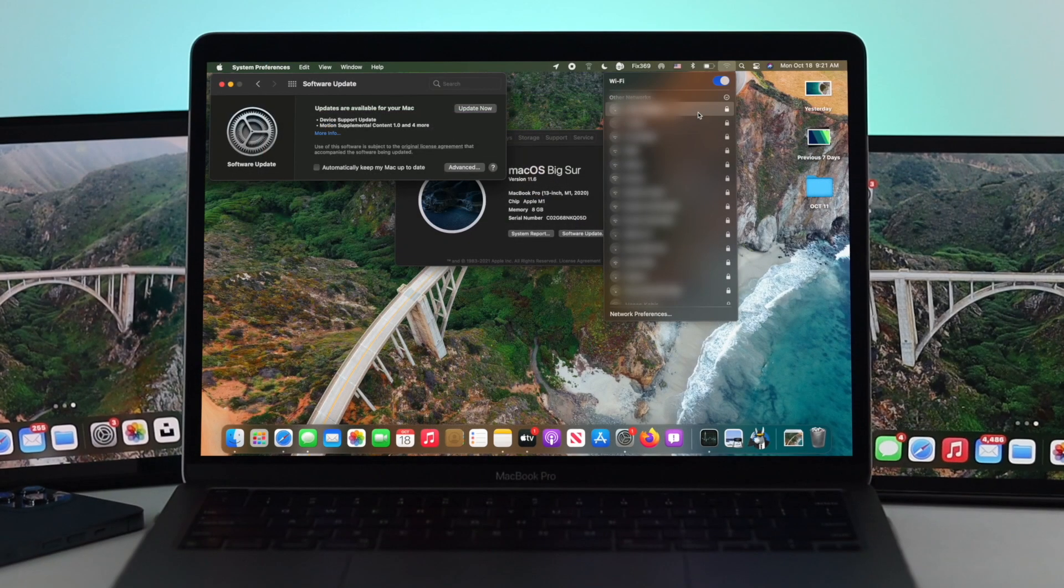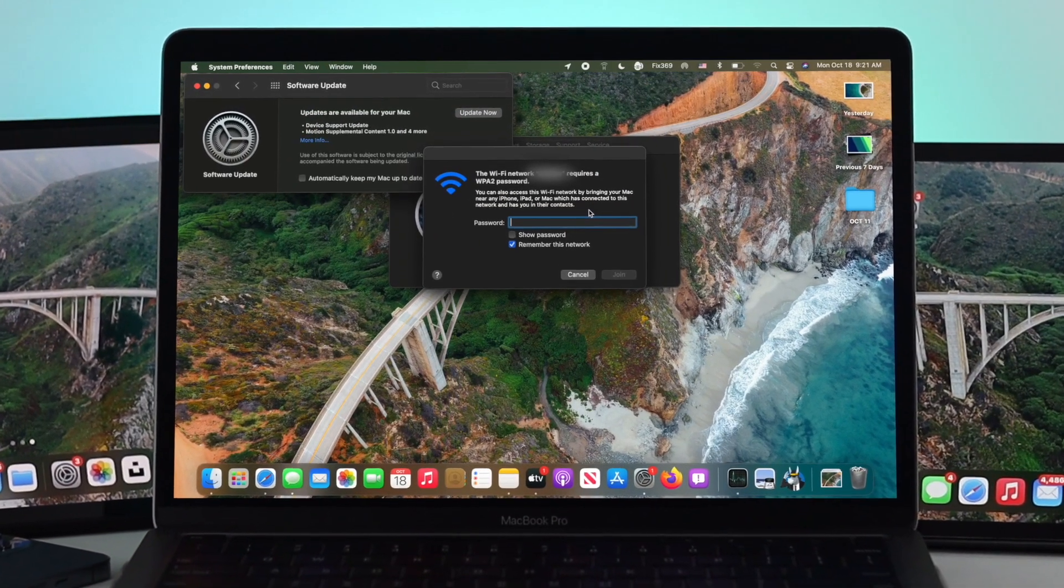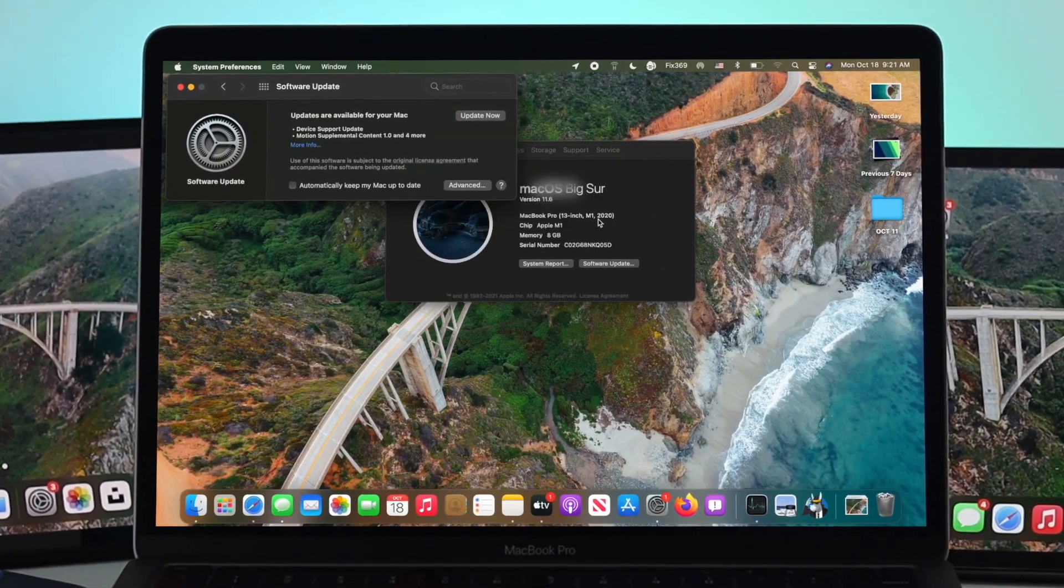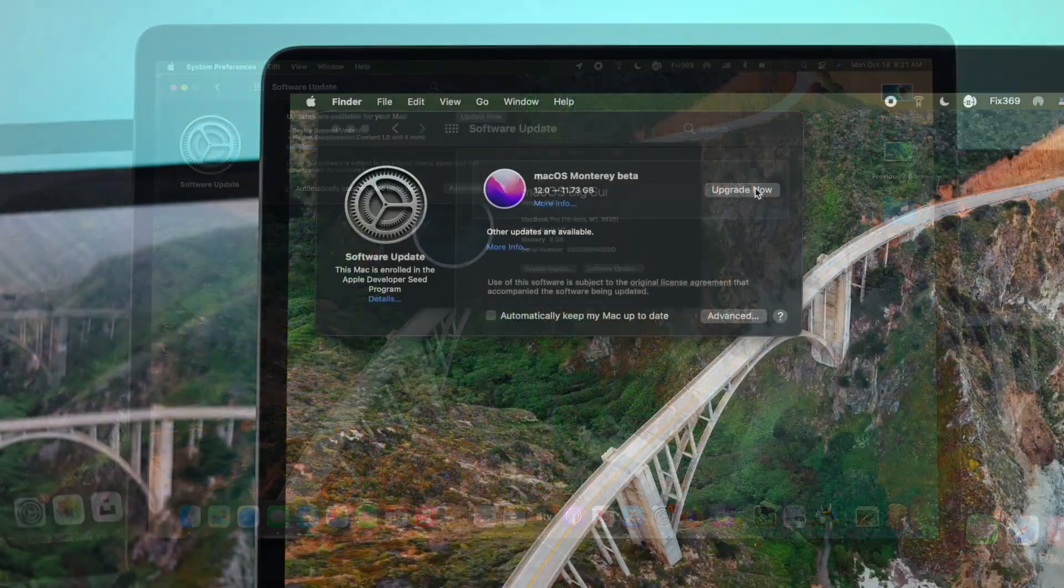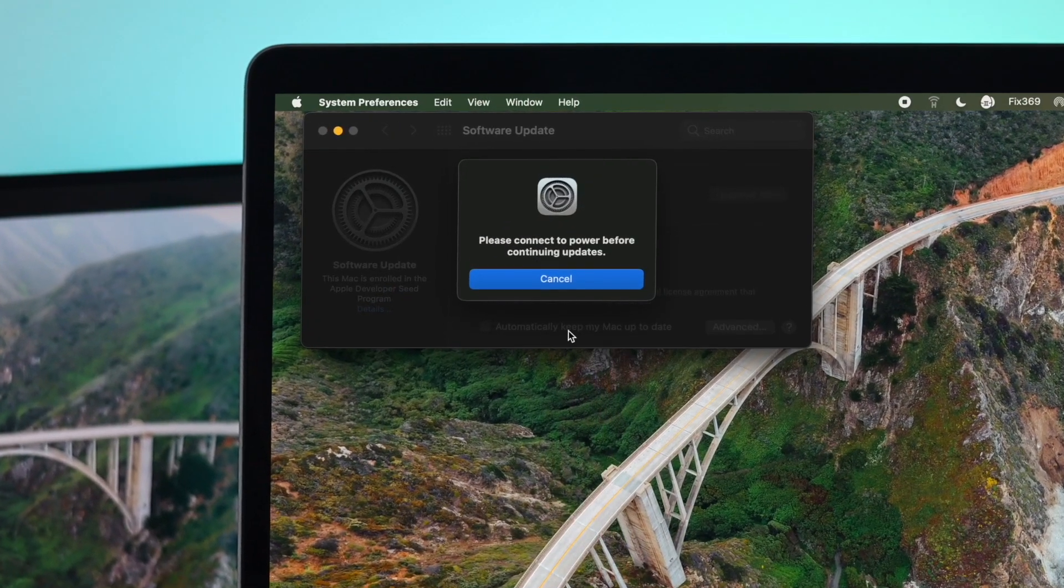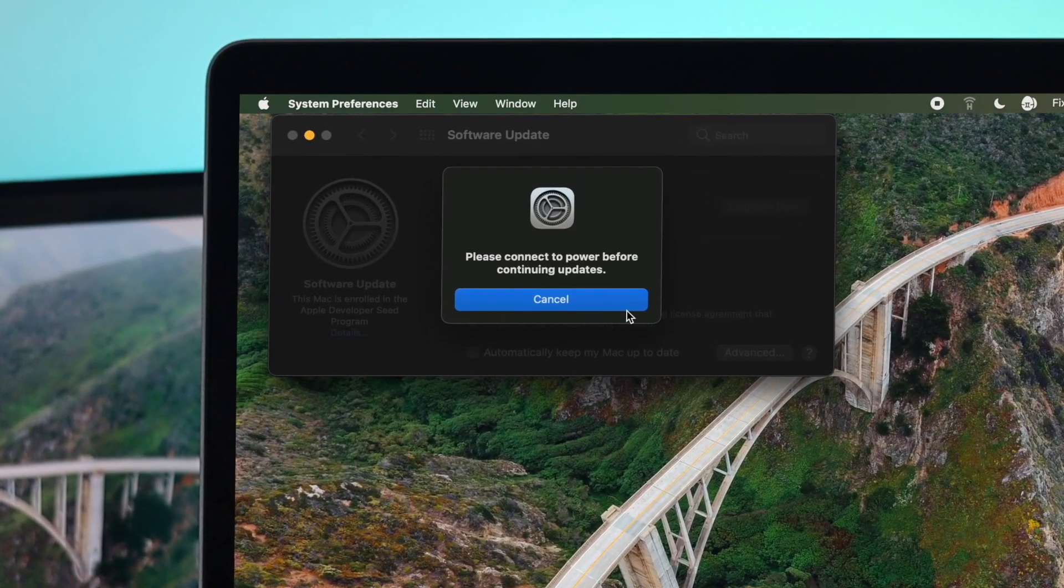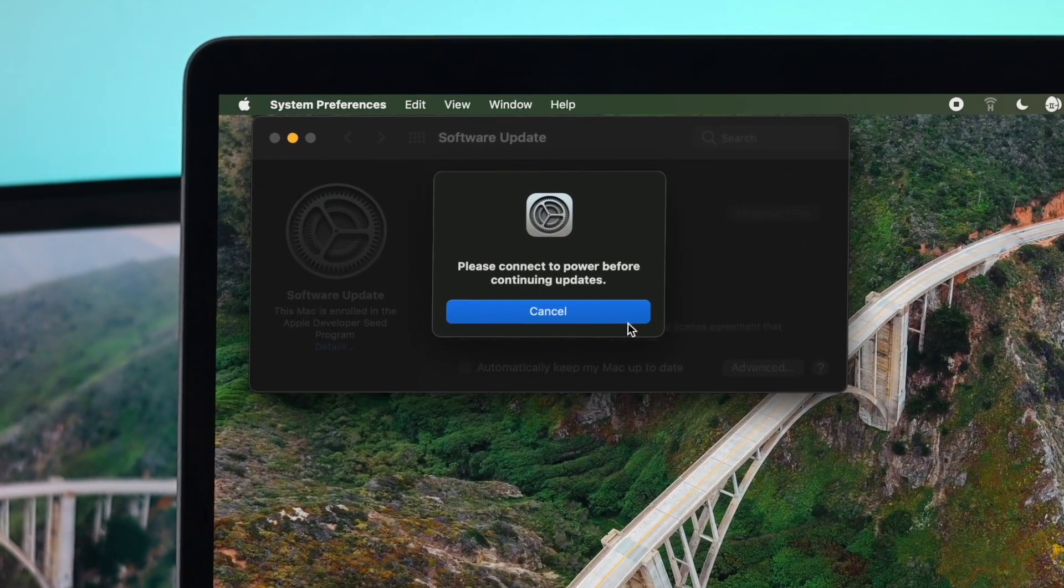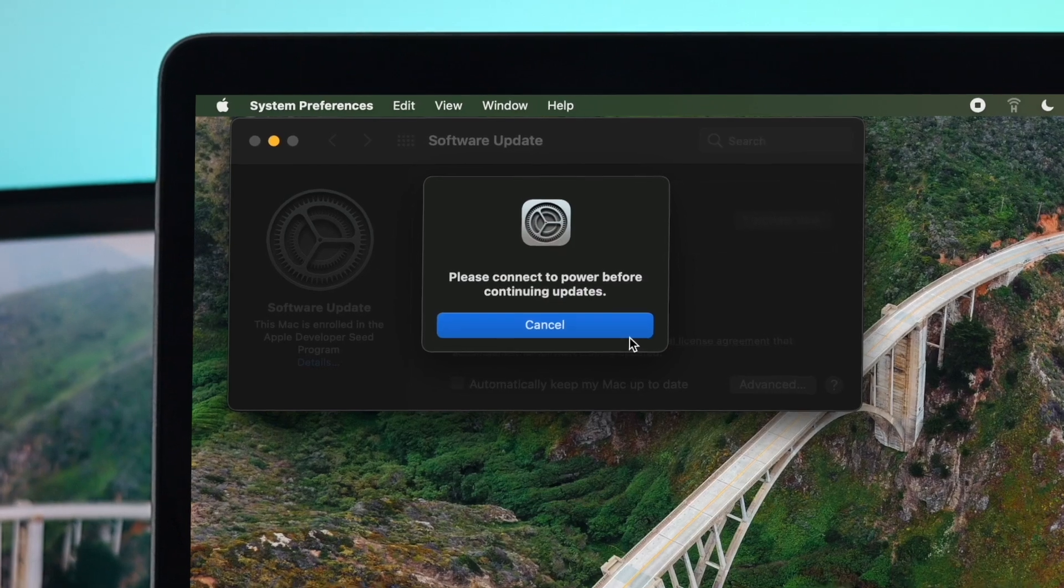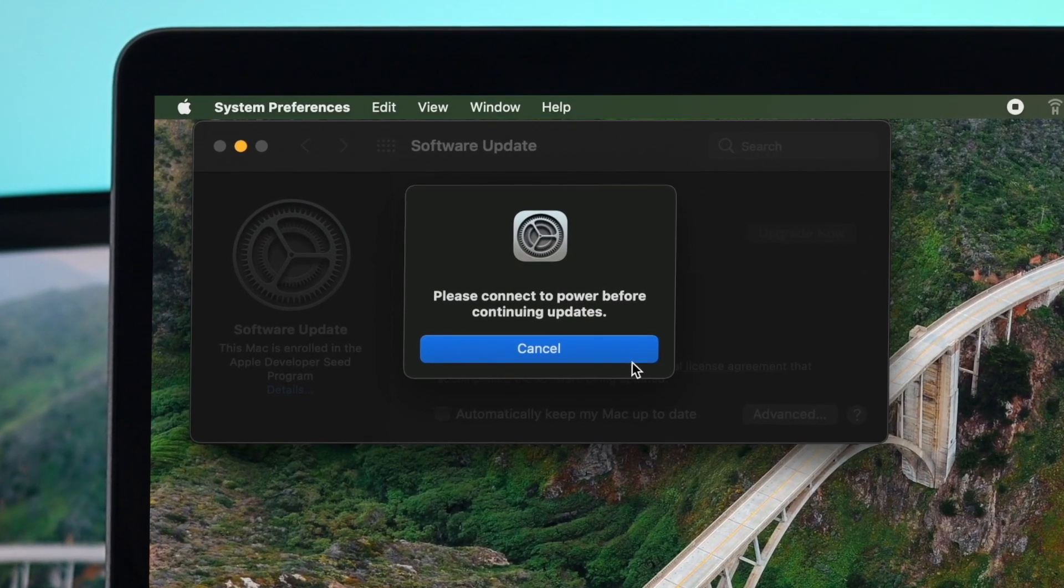Therefore, the first thing you have to make sure is proper internet connection, and the second thing you have to check is the charge. If your Mac is under 50% charge, then you need to charge it, otherwise you're going to see this problem will happen.